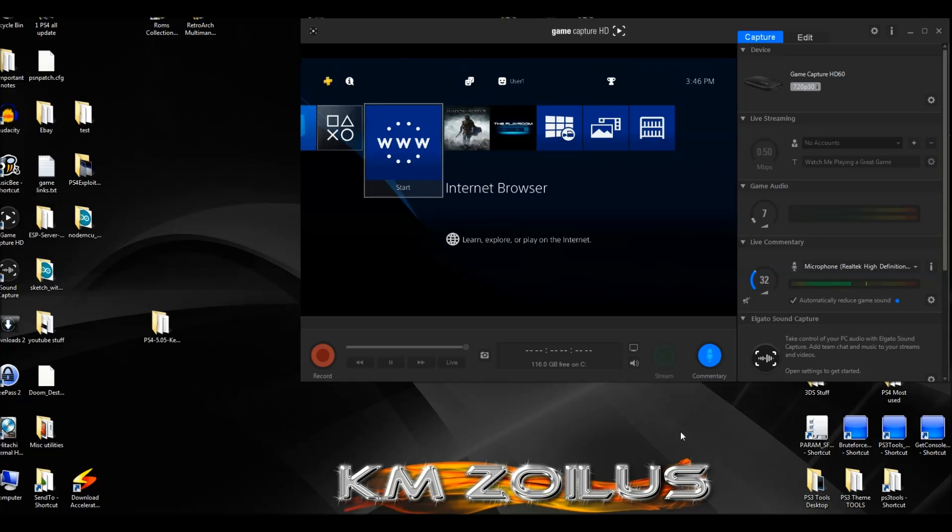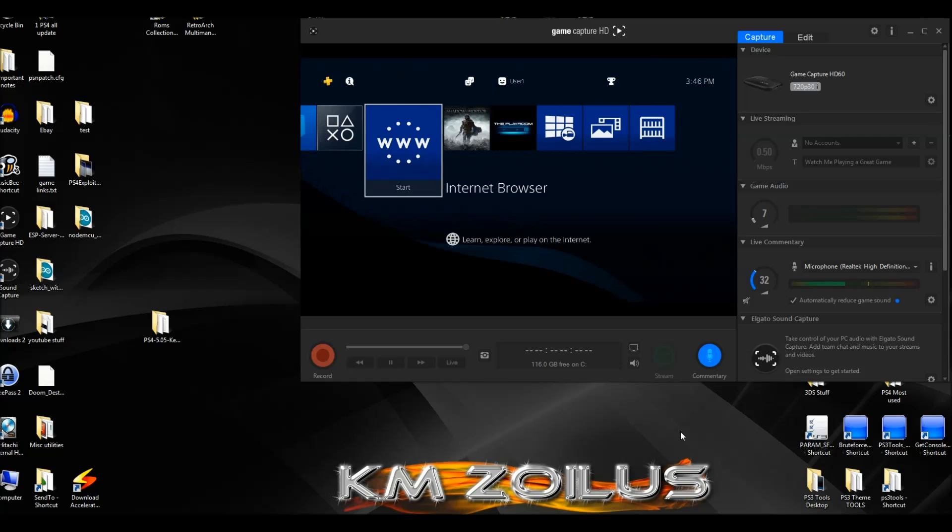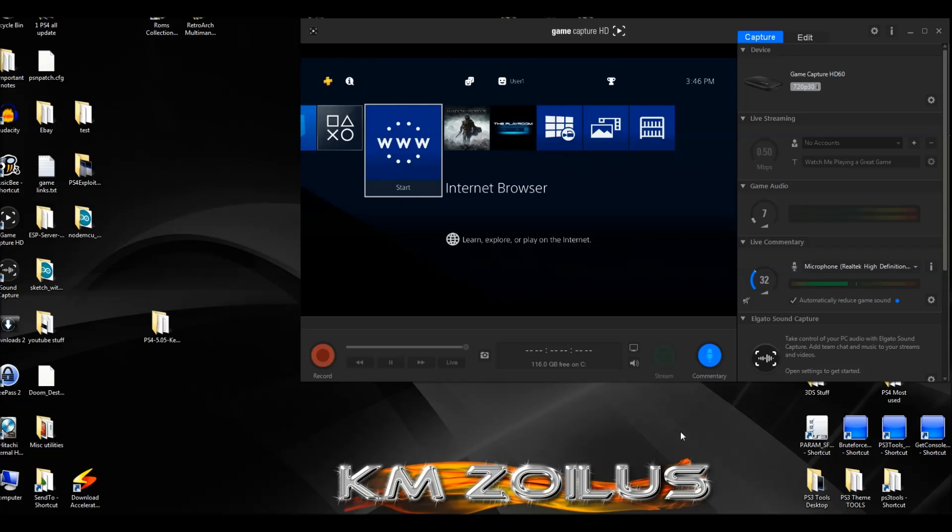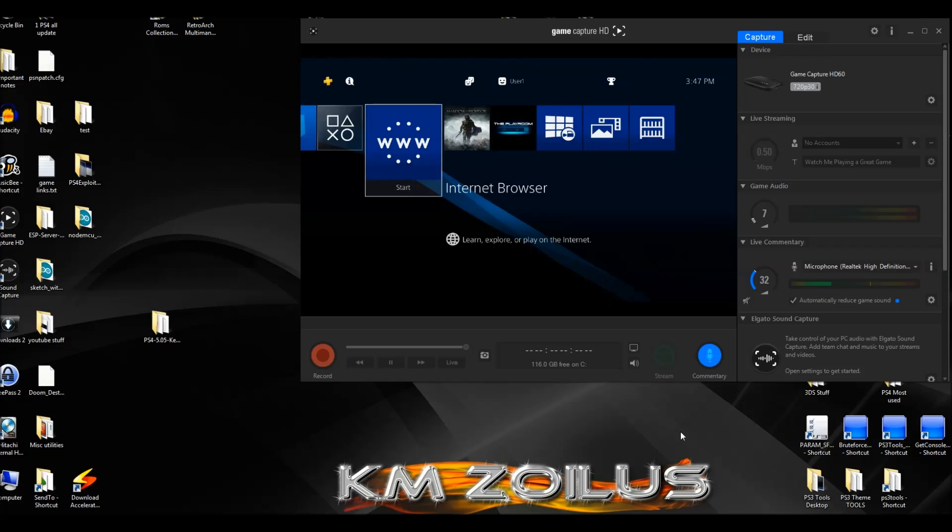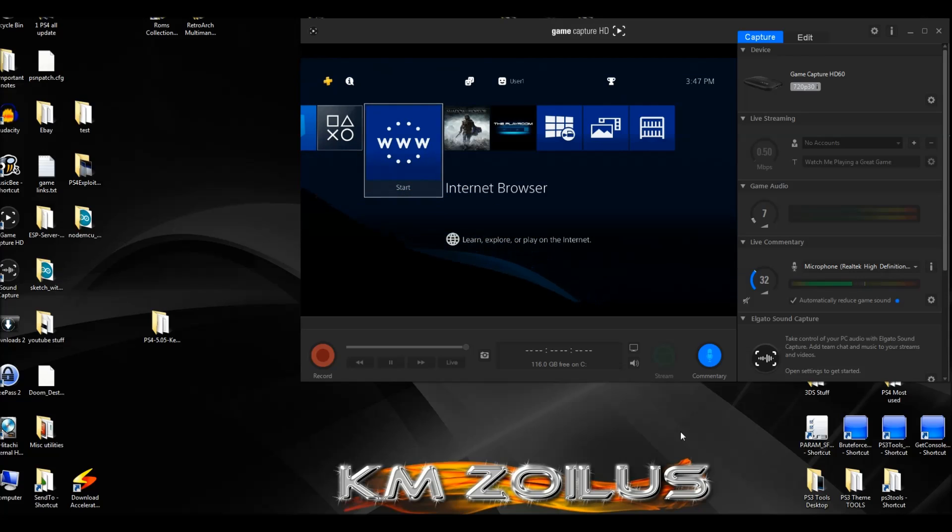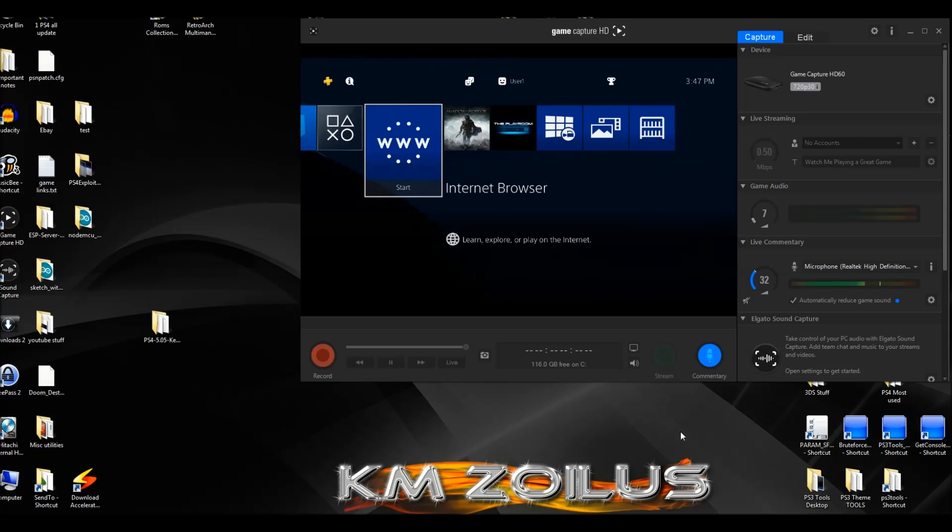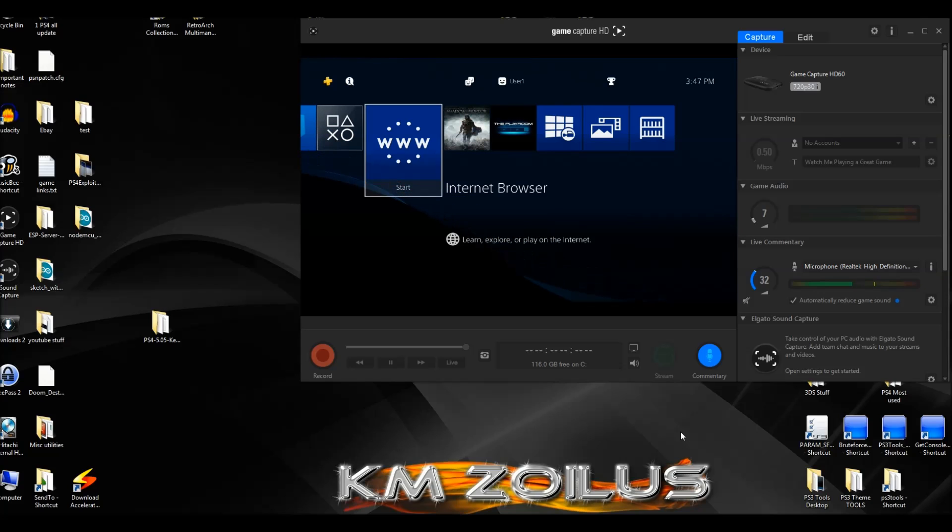We're going to be covering some other things. We're going to talk a little bit about FTP, the PKG games, a couple of things on what to do, what not to do, how to set up your system. We're going to block updates from happening so you don't accidentally update your system, and we are going to unlock your browser so it's permanently unlocked even if you update later on to another firmware.